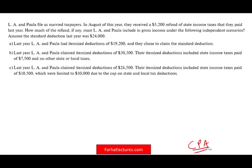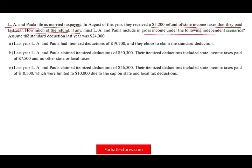This is basically part of the tax benefit rule. We have a couple, LA and Pola, who file as a married taxpayer. In August of this year, they received a refund of $5,200 for their state income tax they paid last year — meaning they overpaid their taxes. The question is how much of the refund, if any, must they include in their gross income under the following independent scenarios.